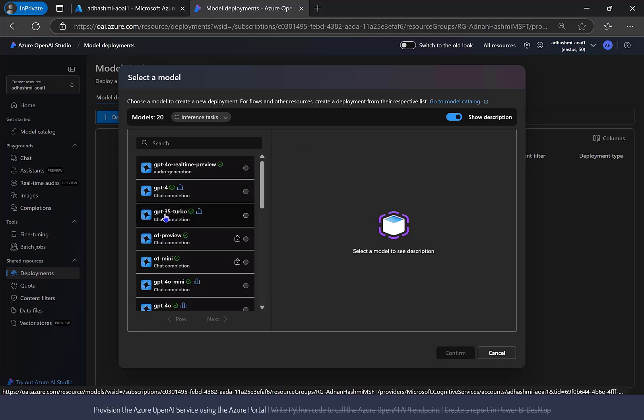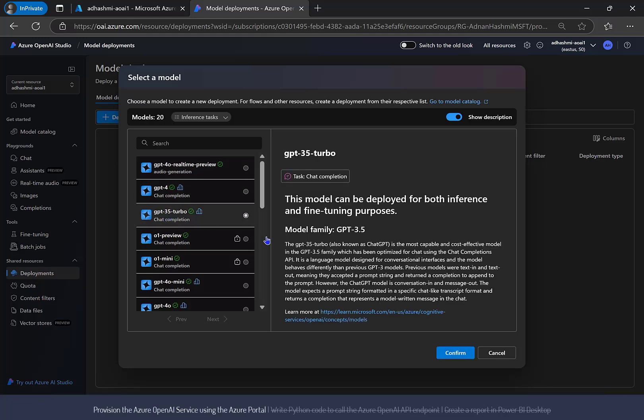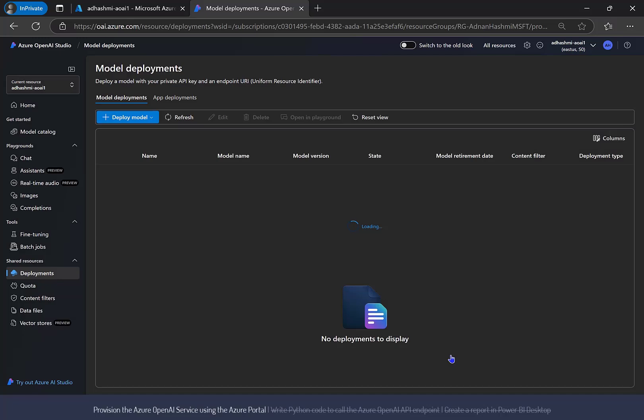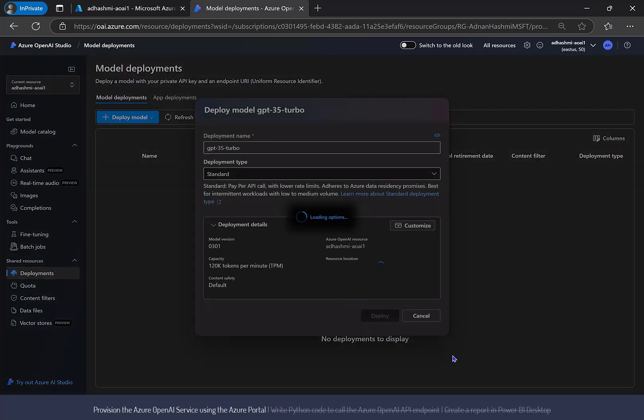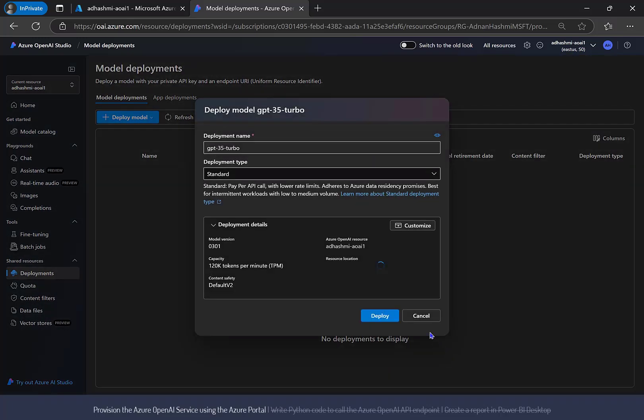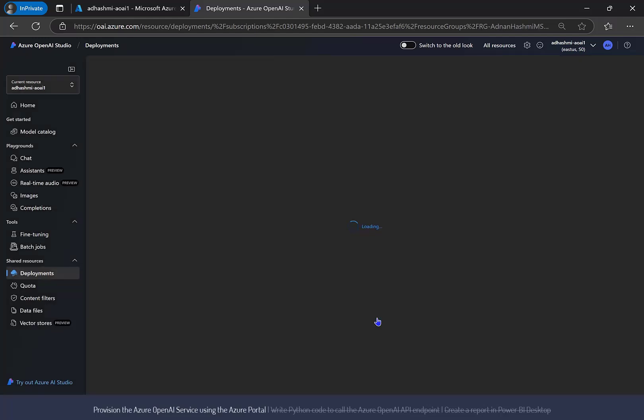Select GPT-35 Turbo, click Confirm, specify a name for the deployment, and click the Deploy button.